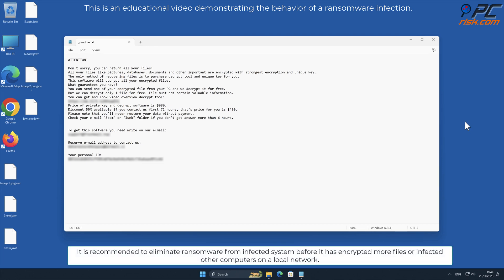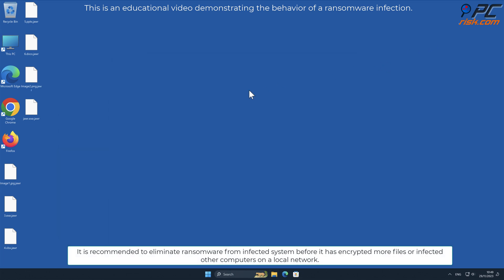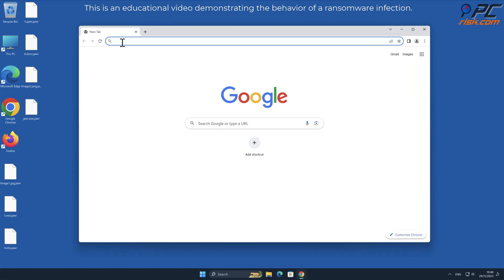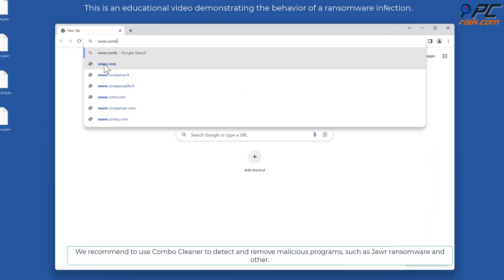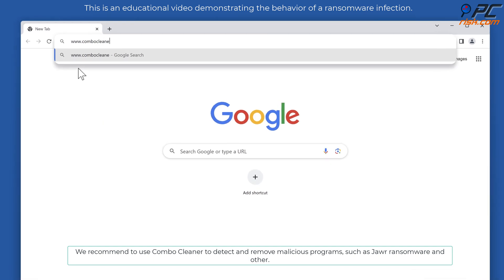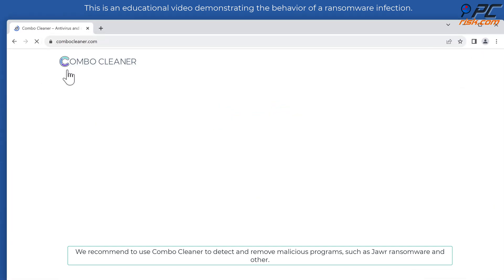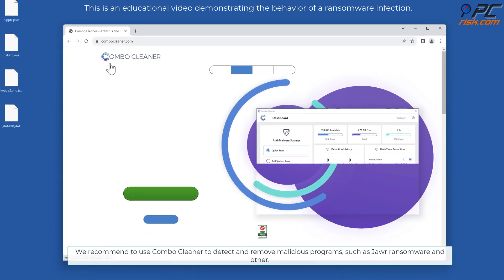It is recommended to eliminate ransomware from infected system before it has encrypted more files or infected other computers on a local network. We recommend to use Combo Cleaner to detect and remove malicious programs such as JAWR ransomware and other.